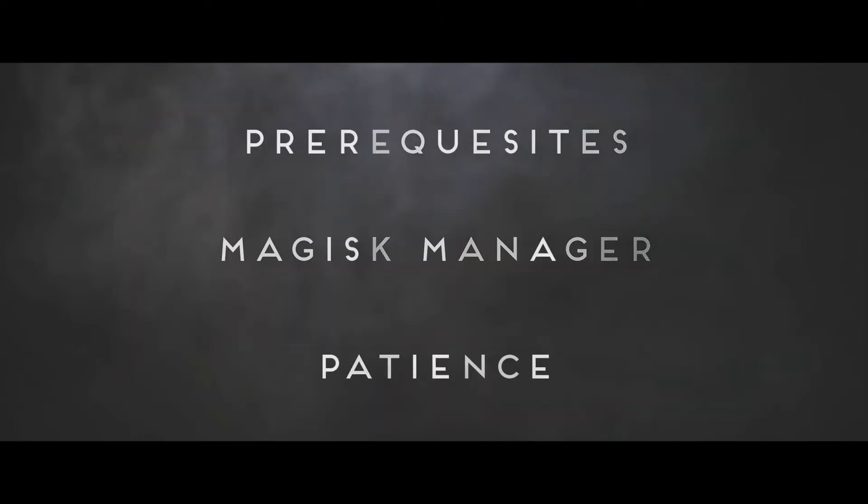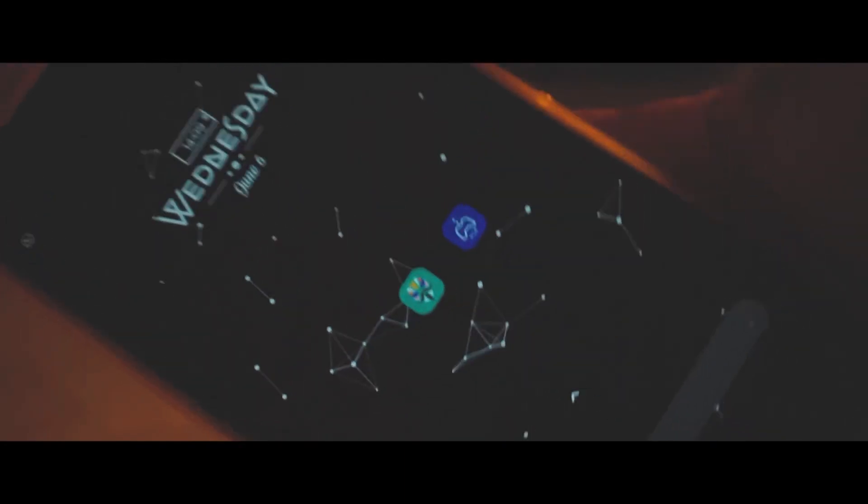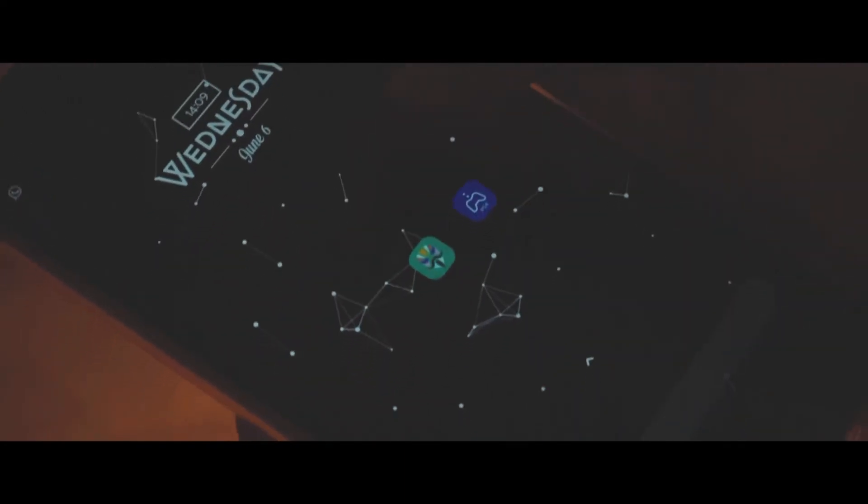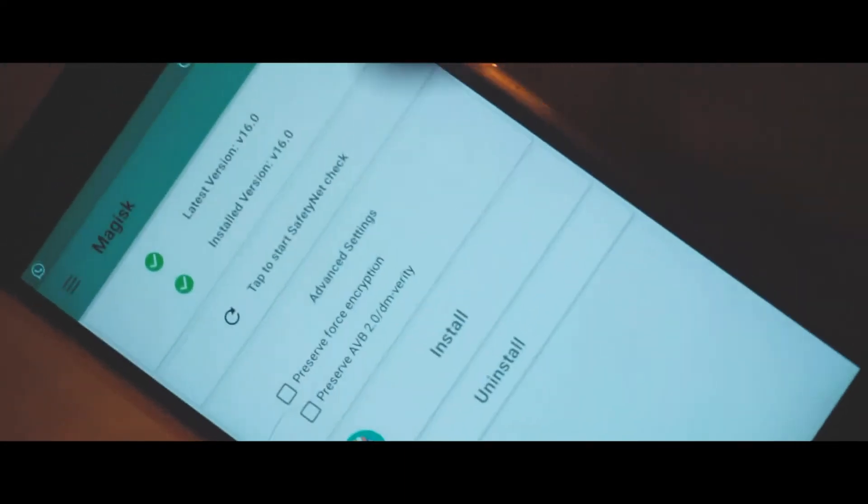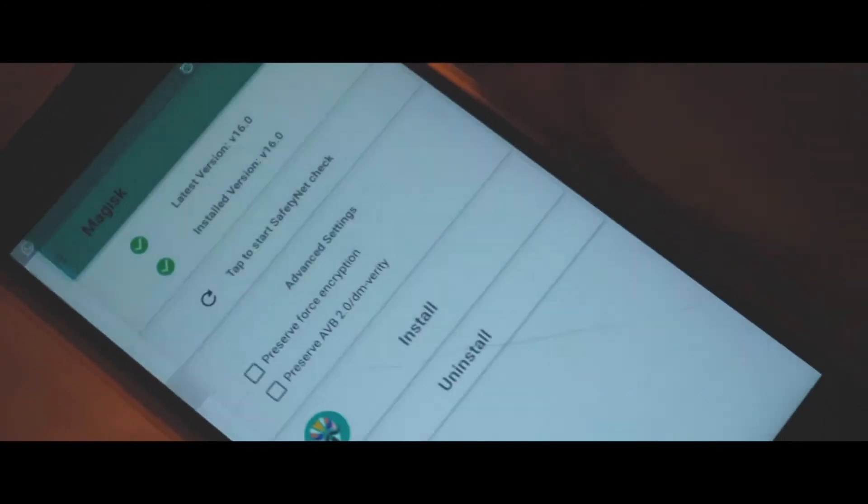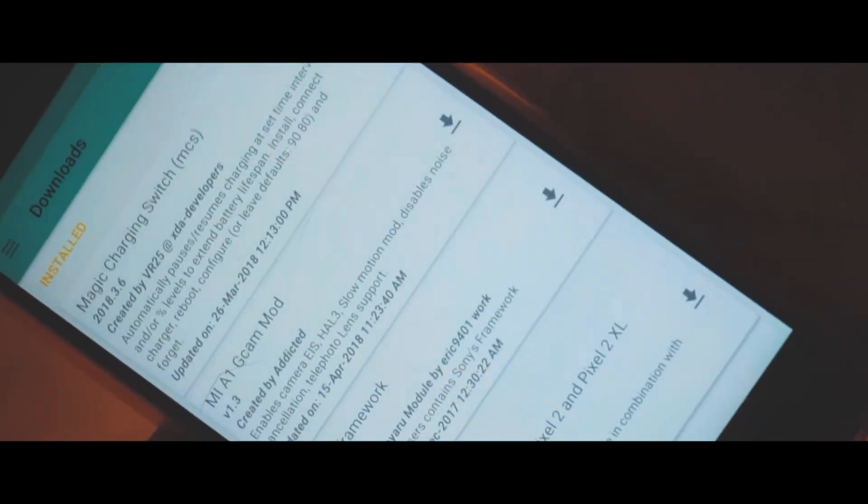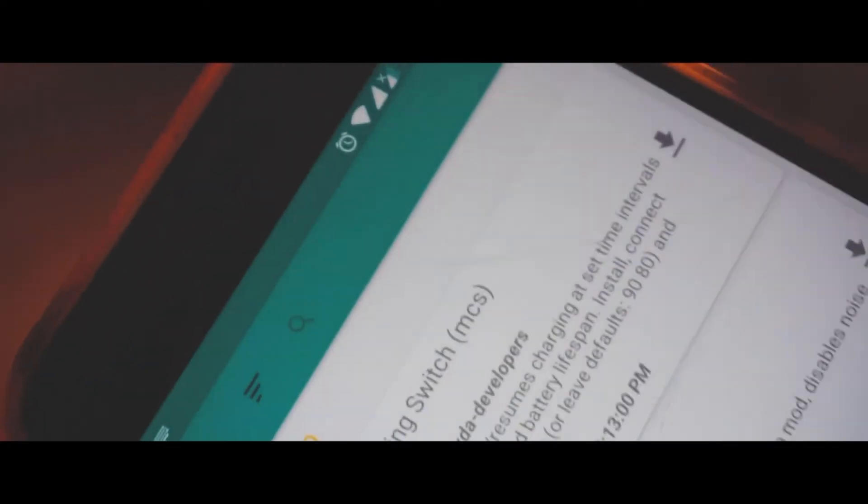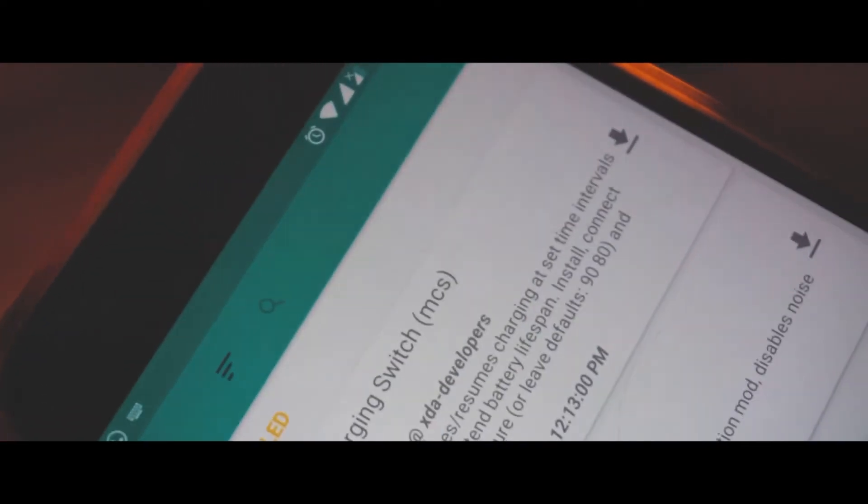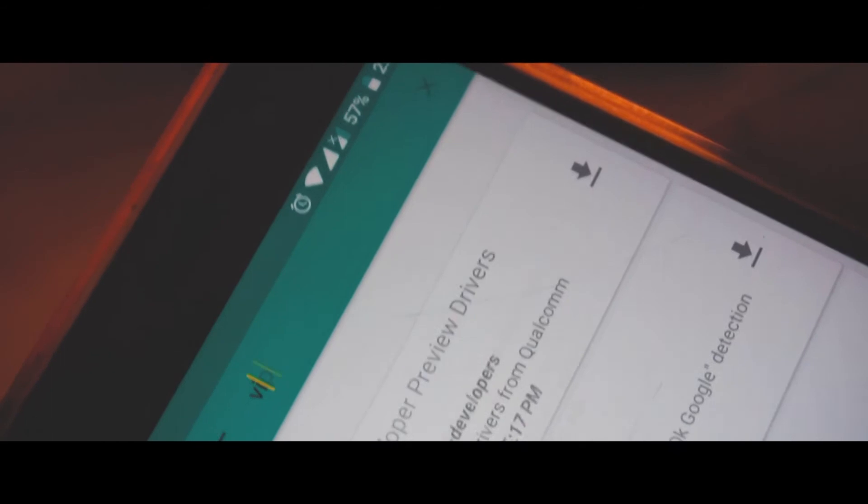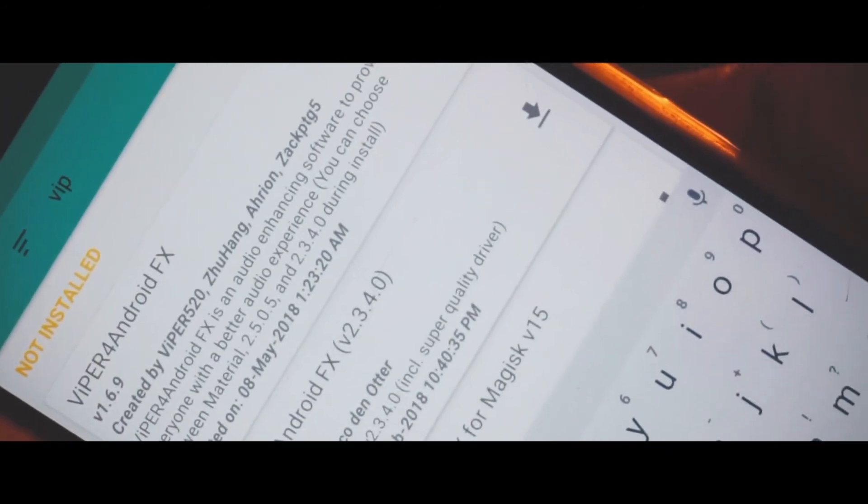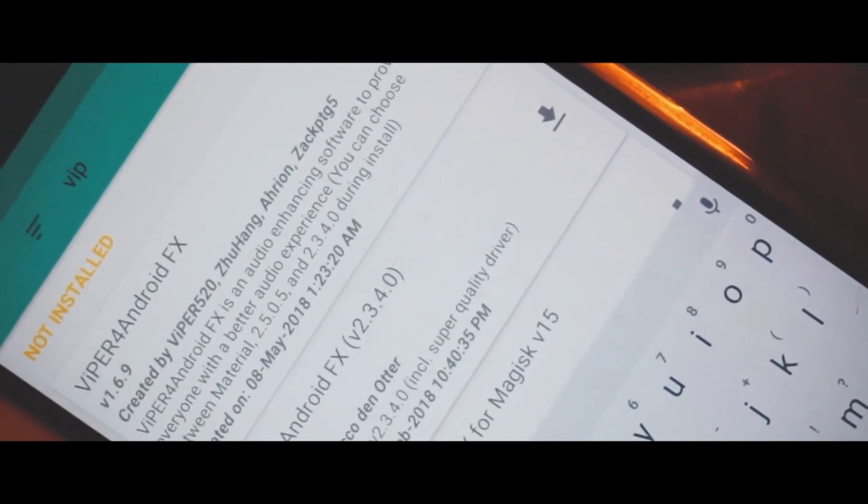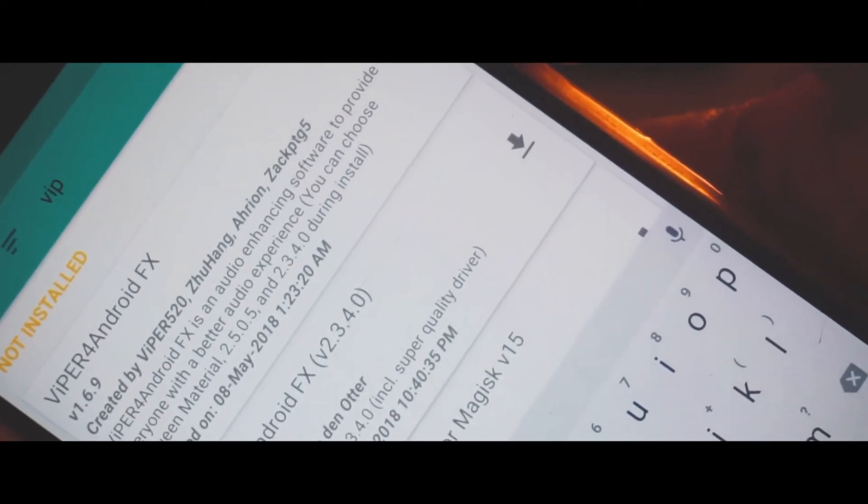Starting up, first open up your Magisk Manager and right in there click on the hamburger menu or swipe from the left and click on the downloads. Right in there in the search bar type in Viper. You'll have a list of modules right in there.